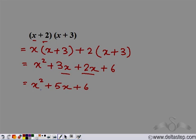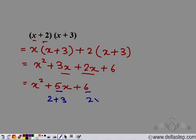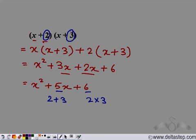Now observe an important thing: 5 is equal to 2 plus 3, and 6 is equal to 2 times 3. So 5 is the sum of these two terms and 6 is the product of these two terms.